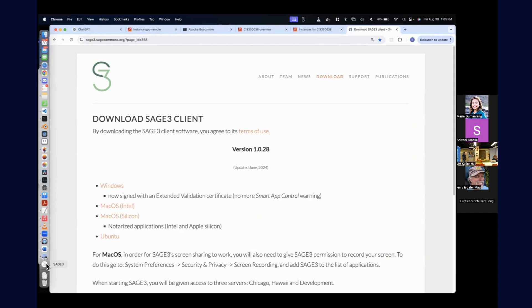If you don't have a laptop, that's fine. Has anybody used Sage before?